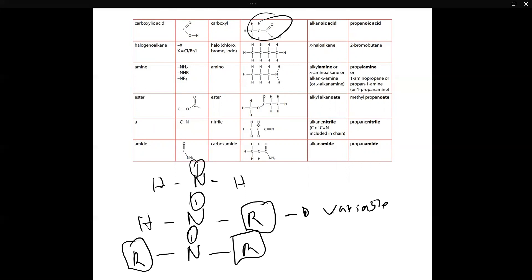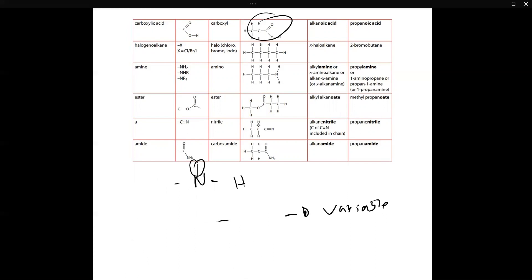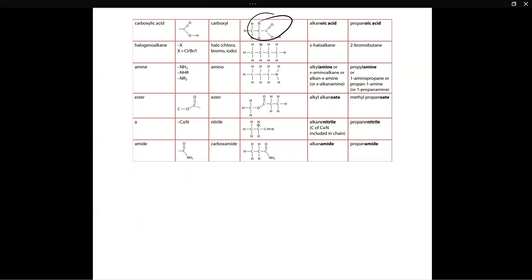Nitrogen attaches itself to the rest of the organic molecule. In amino acids — if you take biology you should know about this — they are called amino acids because you find an amine group in them. The name of the functional group of amines is called 'amino.' Amine is the name of the homologous series or family, and amino is the name of the functional group found in the amine homologous series. So amino acids contain amino groups.